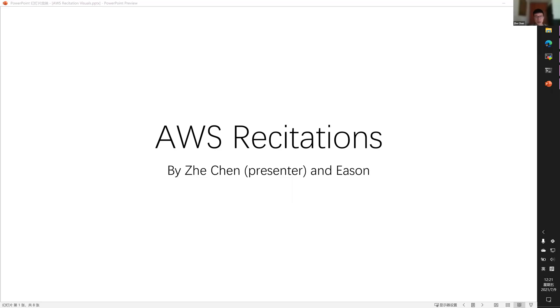Hello everyone. Welcome to AWS recitations. I'm Joel. In this series of recitations, we're going to show you how you can use AWS to train your models for the Homework Part 2s.